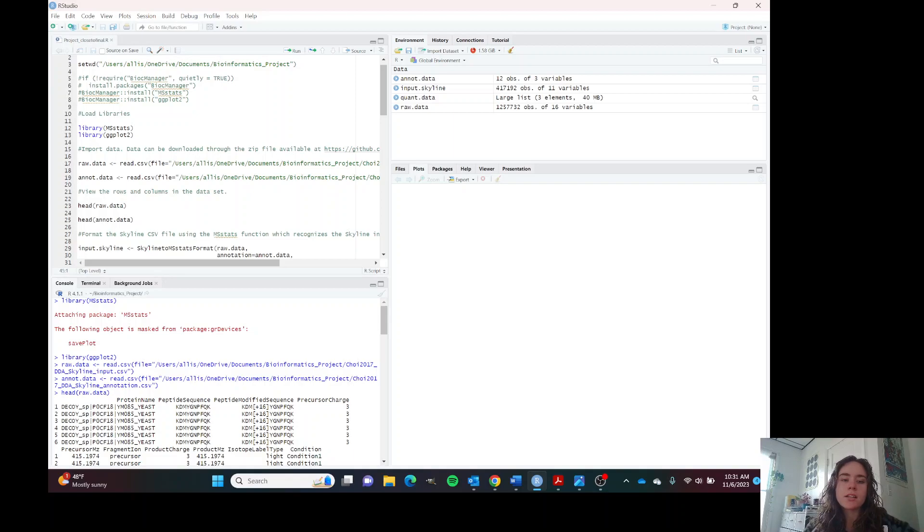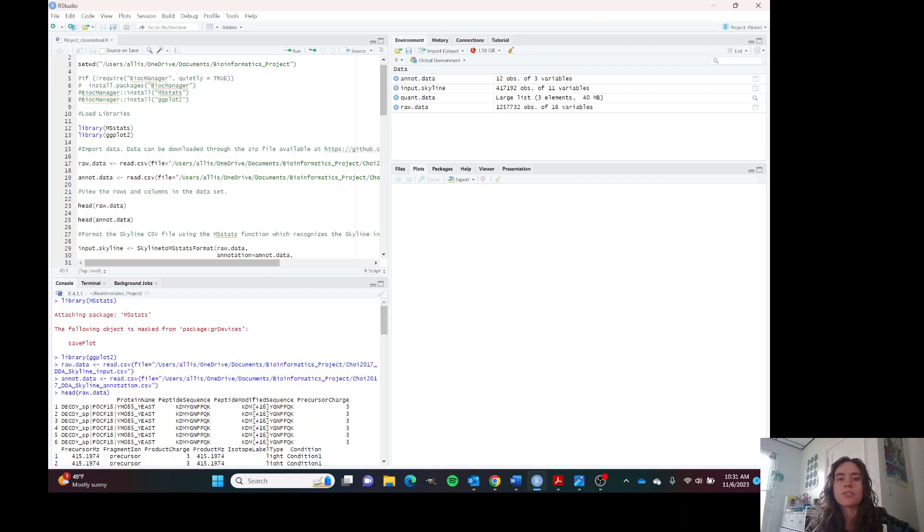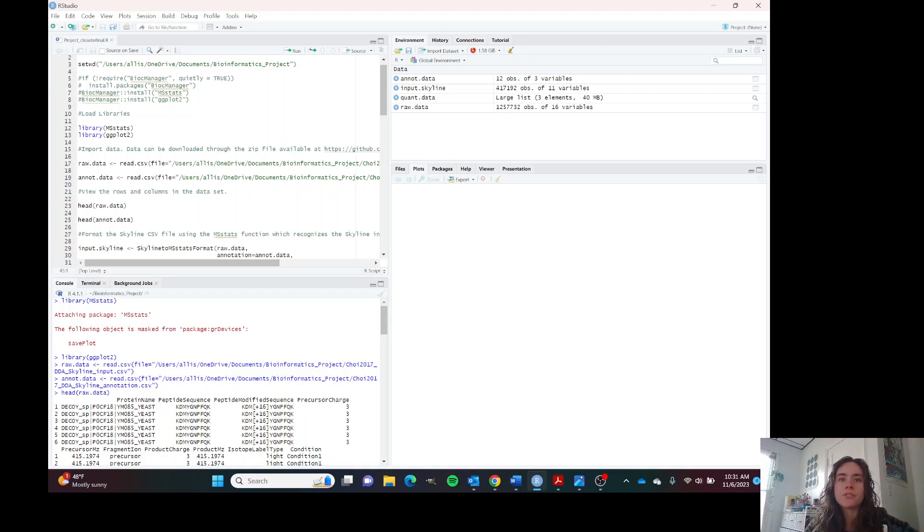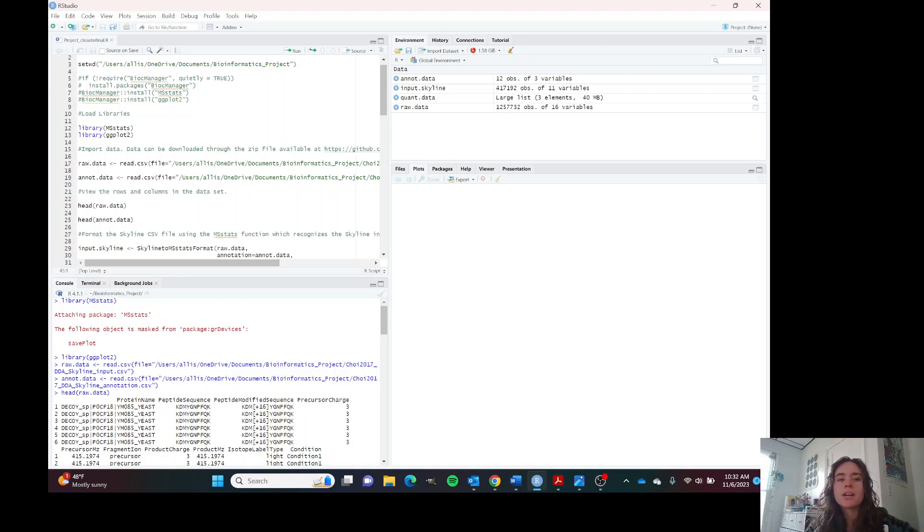Skyline also calculates the peak area of the chromatogram, which is created by the mass spectrometer, for each of these ions or peptides. And the peak area is how we measure the intensity or the quantity of the protein in the sample.